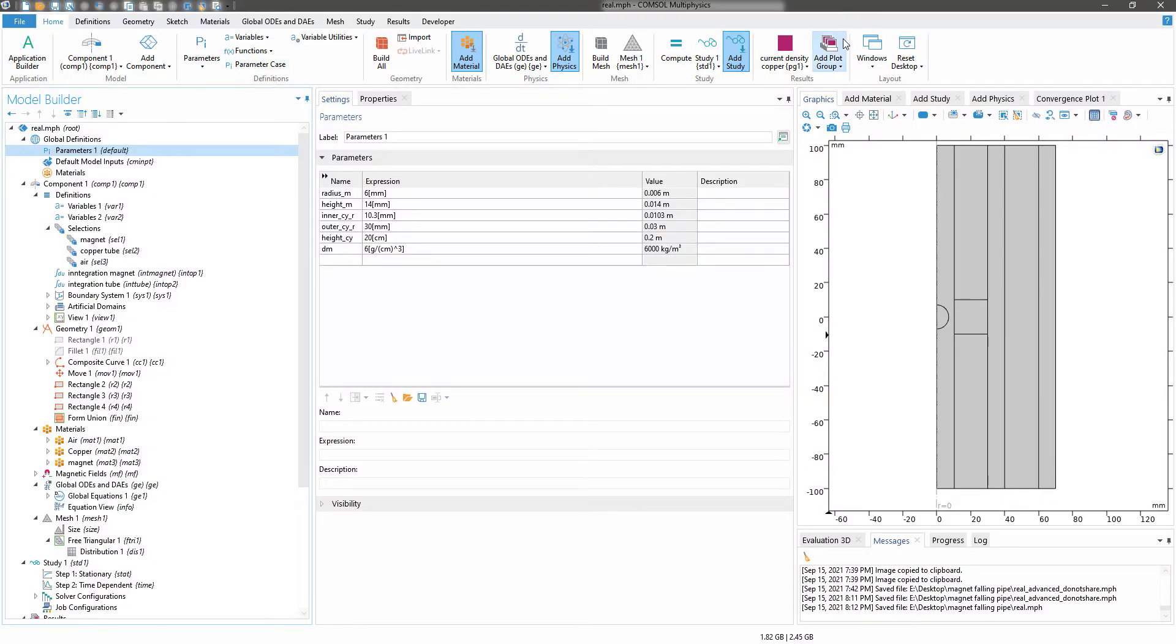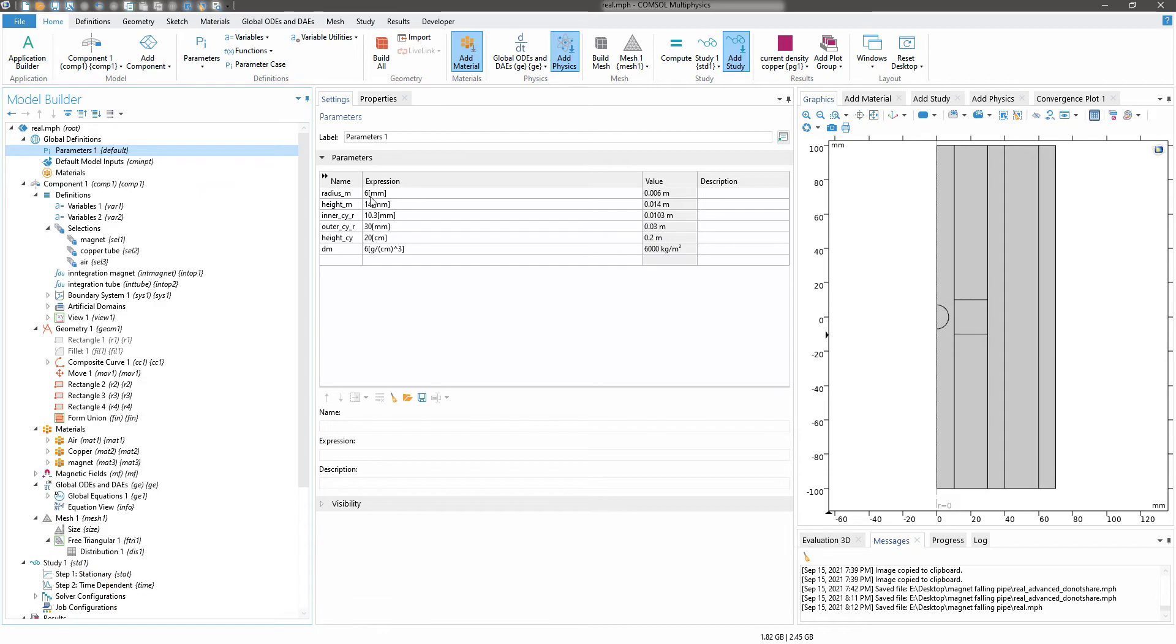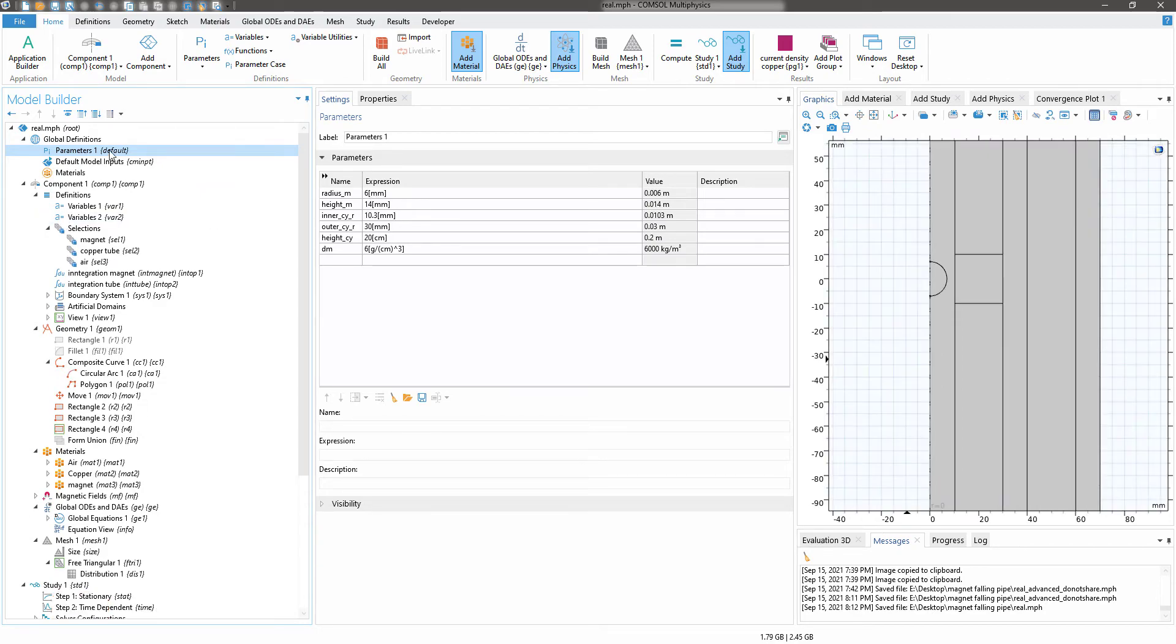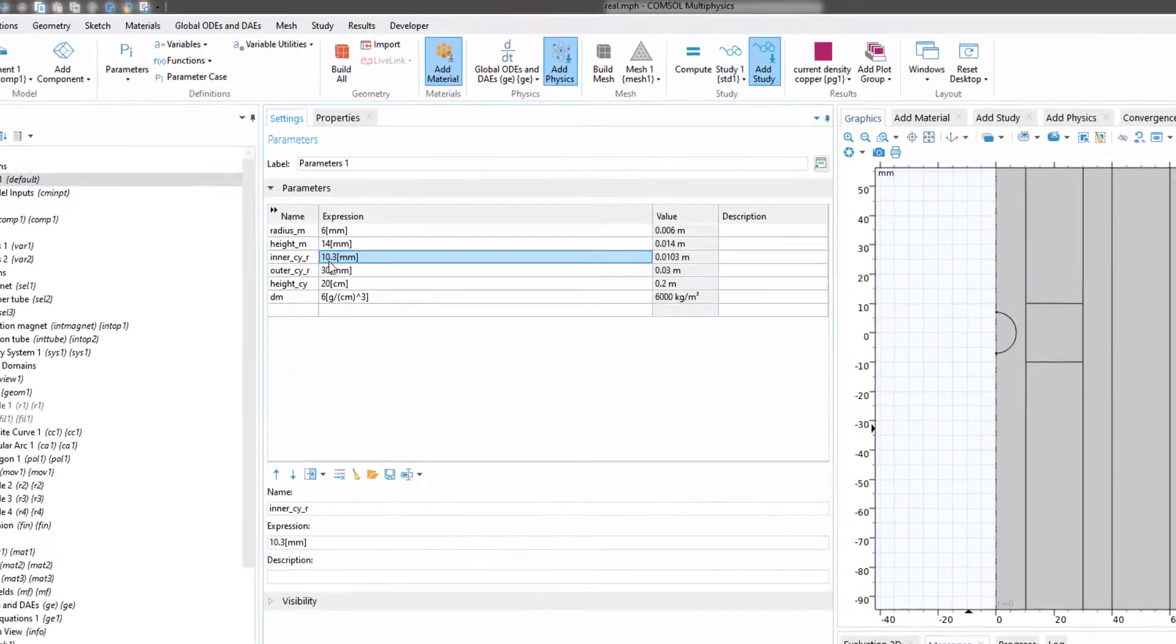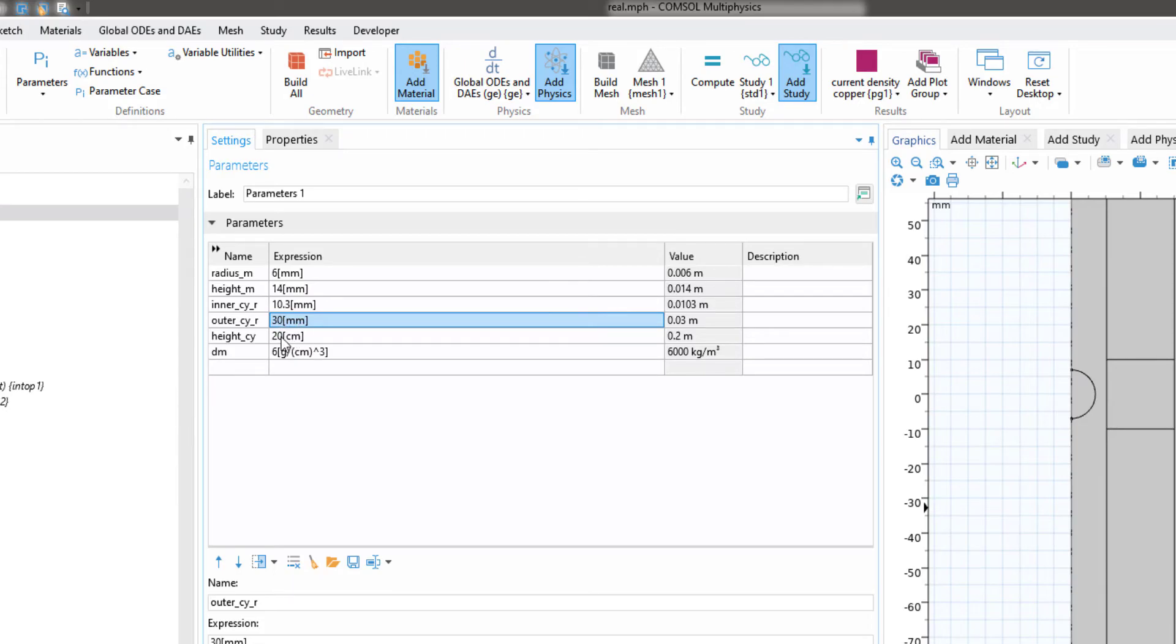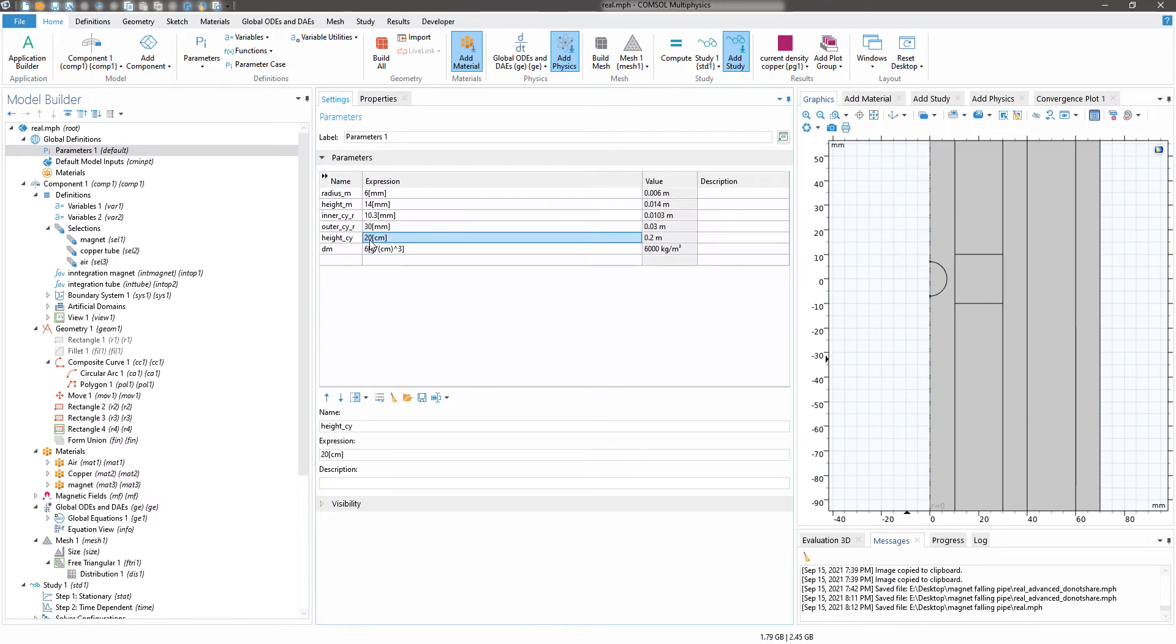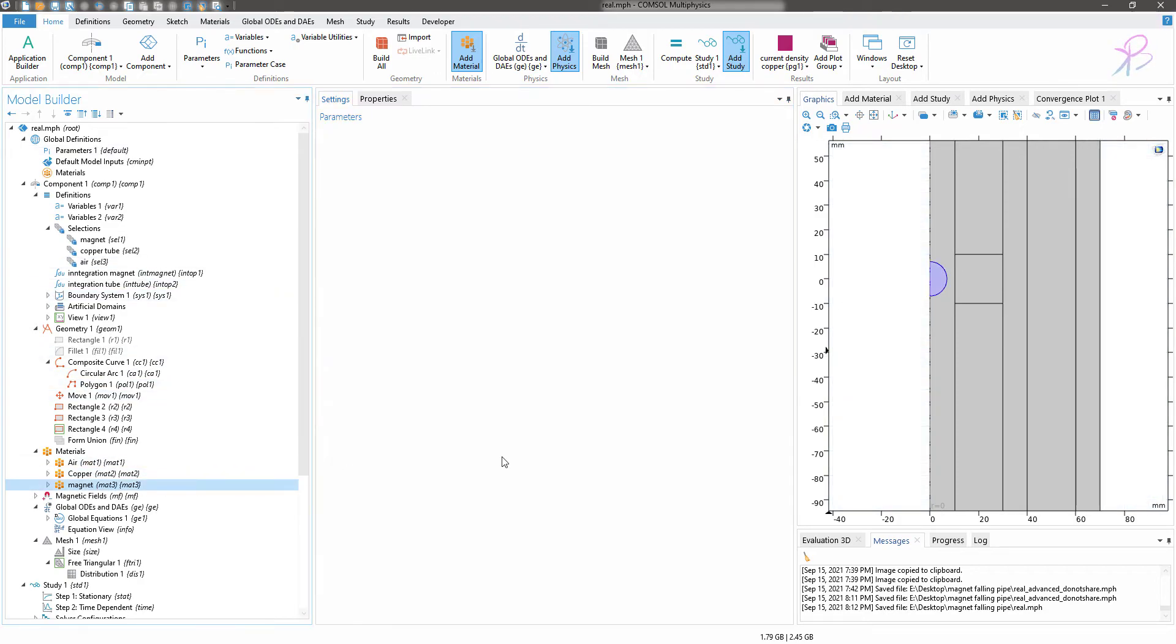Hello and welcome back. As you saw in the clip or the experiment, we have modified our model to some extent. Here are a few of the parameter changes that I made. In the parameter I have changed the inner circle radius to 10.3 mm, outer to 30, and I have changed the height of the cylinder to 20 centimeters because in the experiment it looks like it's close to 20.